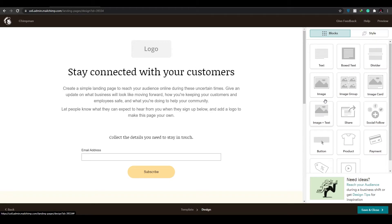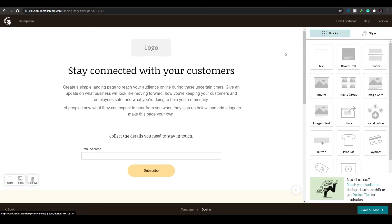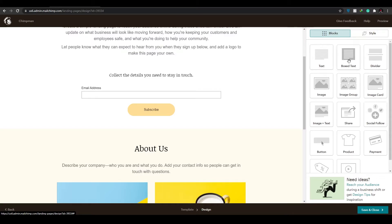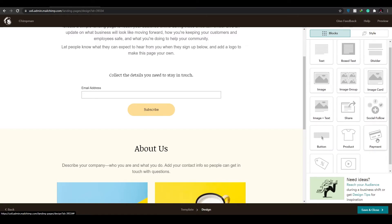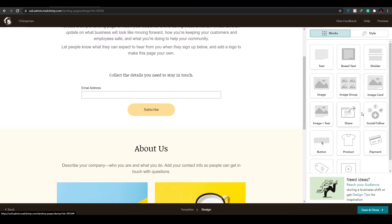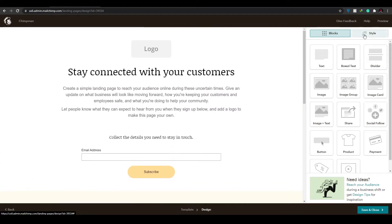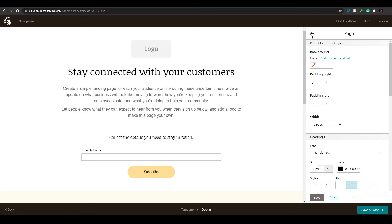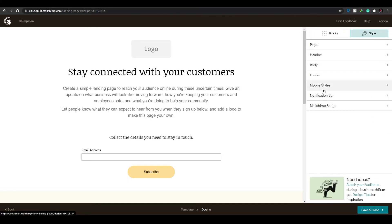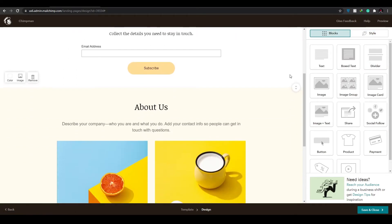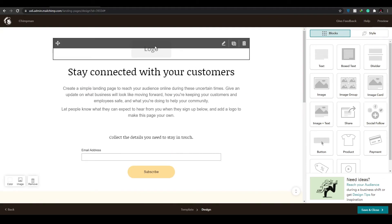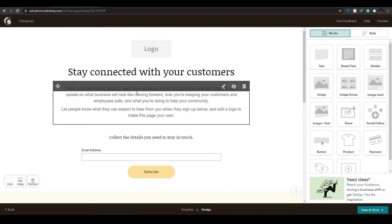Once it's loaded up, you can see the editor. On the right side you have all different block options: Text, Box Text, Dividers, Images, Buttons, Videos, Payments, Social Followers, and more. You also have a 'Style' section where you can change the page style, header style, body style, footer, mobile style, notification bars, and Mailchimp badges.